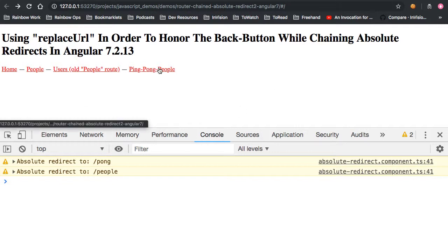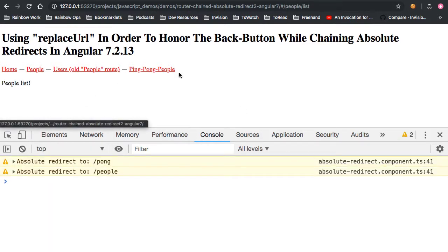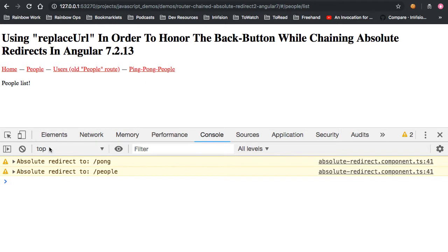Again, we can click on the absolute redirect here. We do the chained absolute and local redirects, allowing us to get that natural back button behavior.